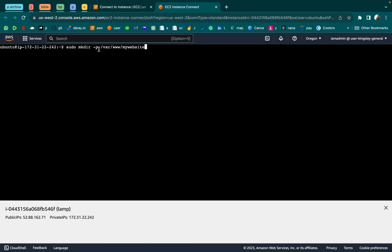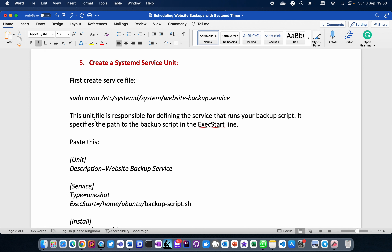We press Ctrl+X, Y, Enter to save and exit, having created our backup script. The next thing is to make the backup script executable so it can be run — the script is called backup_script.sh. After that we create a systemd service unit, which is responsible for defining the service that runs your script and specifies the exact path to the script.